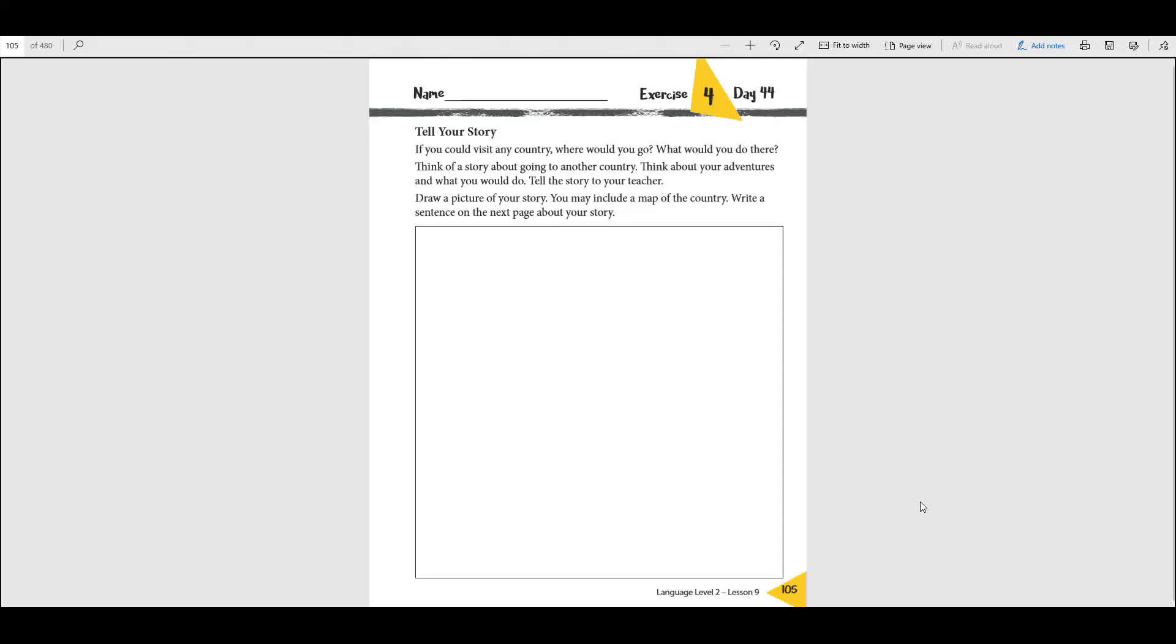It says, if you could visit any country, where would you go? What would you do there? Think about going to a different country. Think about the adventures that you would have, the things that you would do.